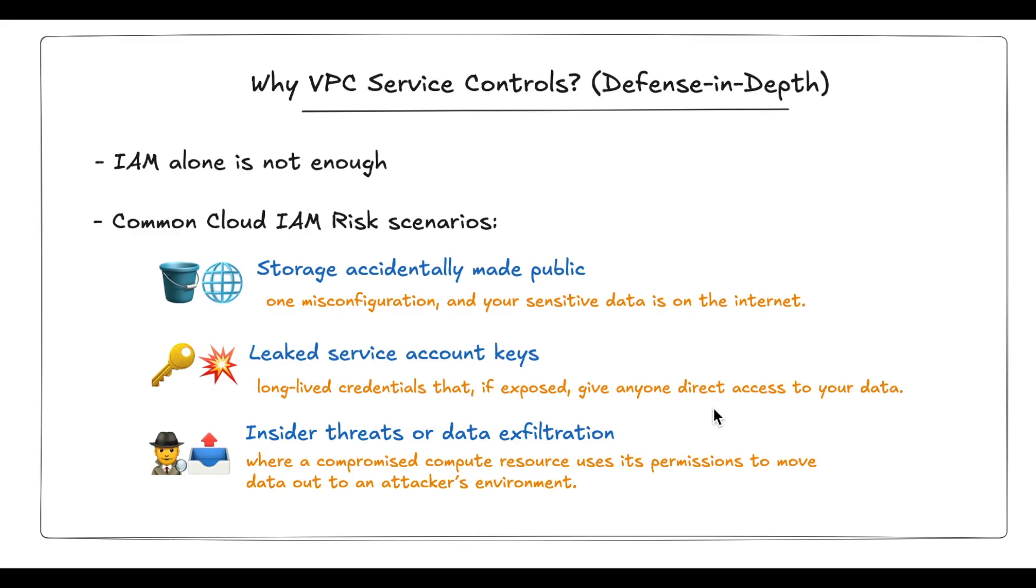That said, IAM by itself isn't always enough. And in a large-scale, fast-moving environment, relying solely on IAM leaves gaps that attackers can exploit. This is where the need for defense-in-depth becomes clear.